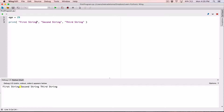This is the first string being displayed here, this is the second string being displayed, and this is the third string being displayed. When you're passing arguments into the print function this way, separated with commas, by default the individual arguments are displayed with a space separating them. That's how the print function treats them — it separates each argument with a space by default.